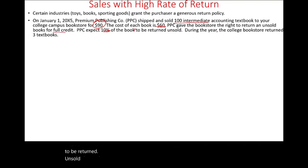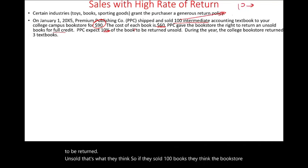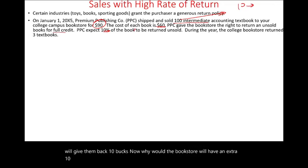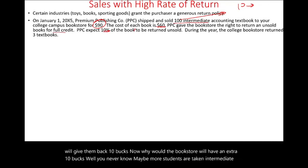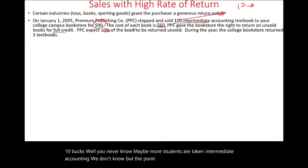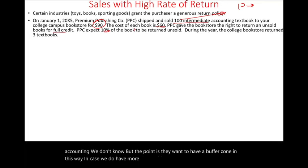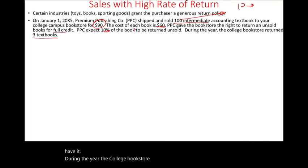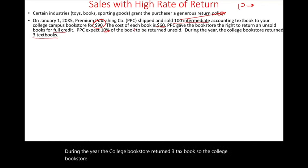So if they sold 100 books, they think the bookstore will return 10 books. The bookstore buys extra as a buffer zone so that if there's more demand, they'll have it available. During the year, the college bookstore returned three textbooks. Let's look at the journal entries.